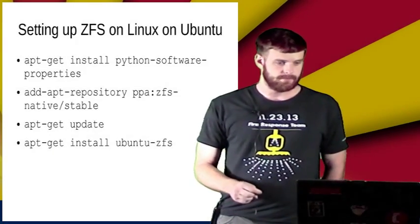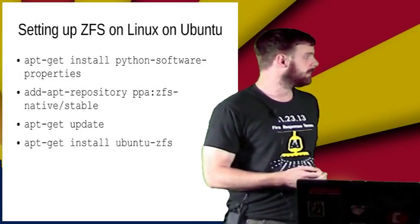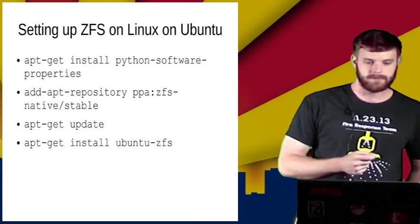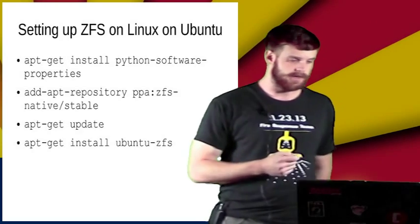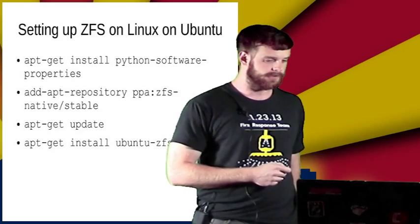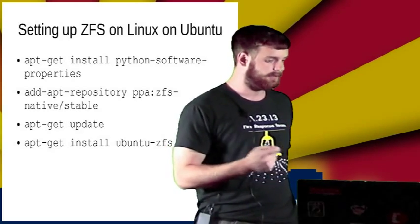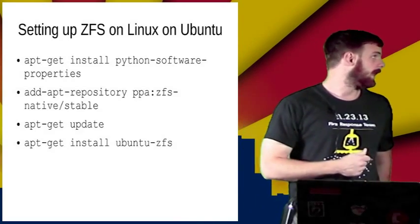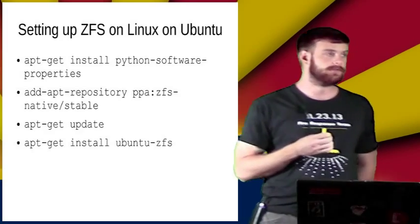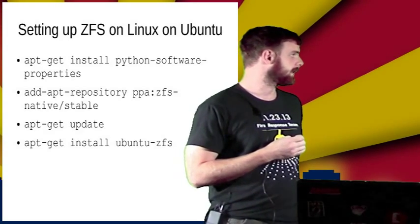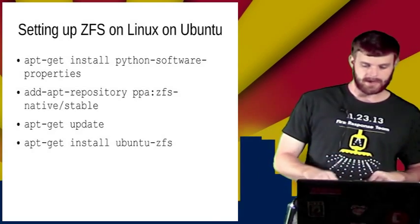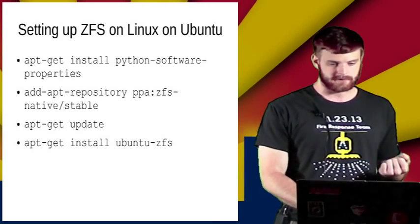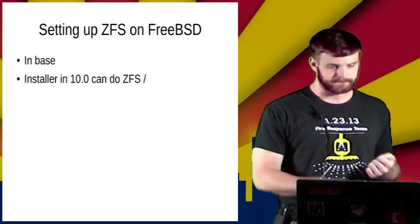Setting up ZFS is pretty easy on most operating systems these days. There's a PPA from the OpenZFS folks and it's pretty much do the normal dance to get your PPA added and then apt-get install Ubuntu ZFS and you're up and running. That's fine as long as you're not booting from ZFS. If you want to do that, like a root file system on ZFS, you will have a little bit more work to do. I would recommend just consulting the OpenZFS wiki for information on that.